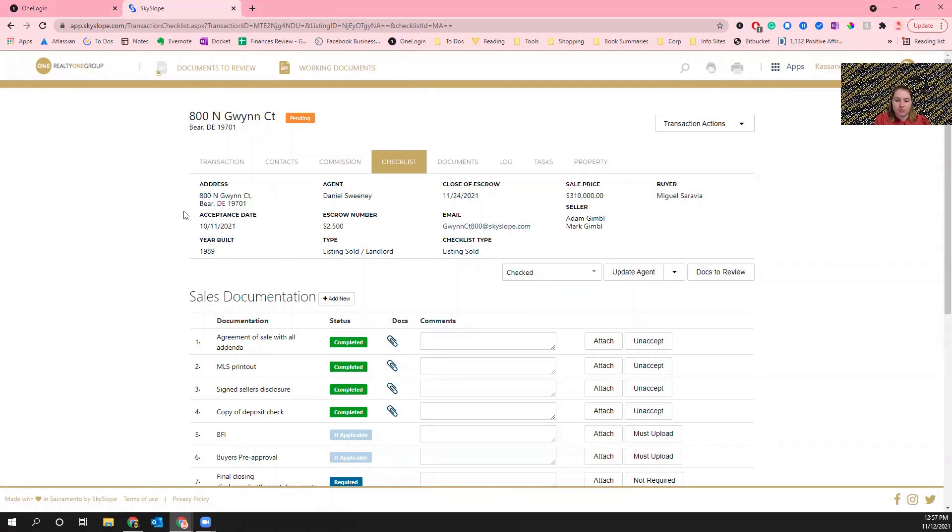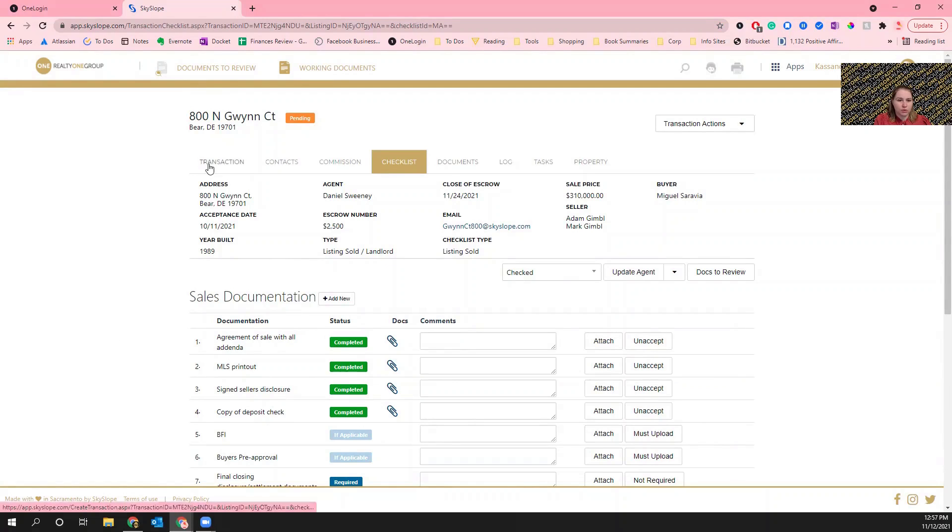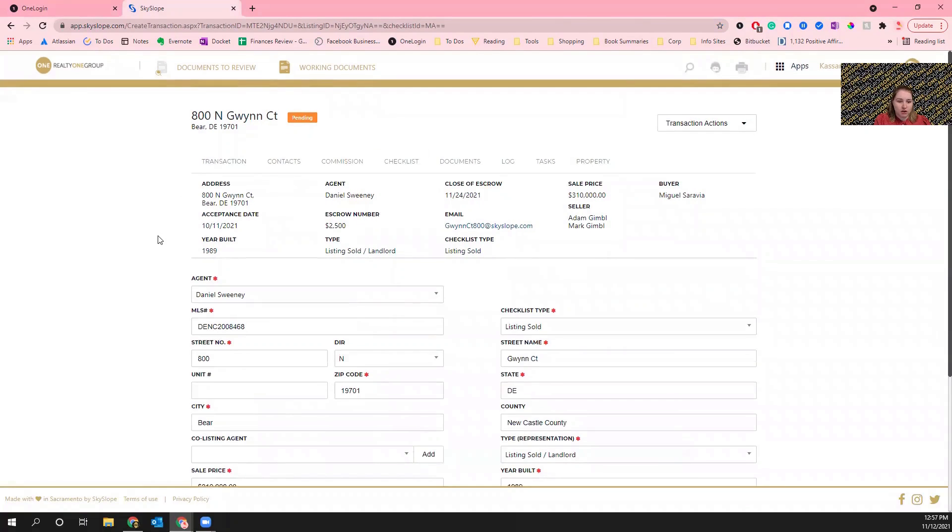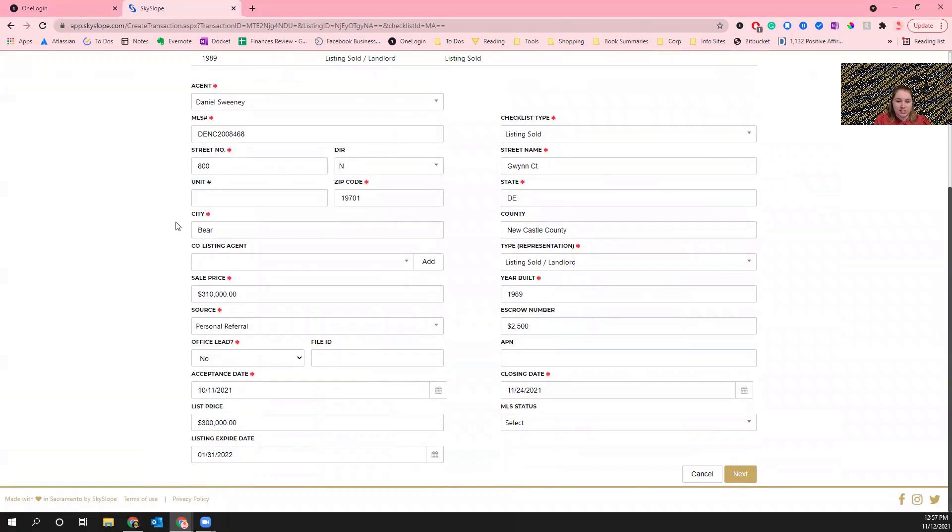After you attach the addendum, you're also going to want to go through the tabs and update the information where it's needed. So if you are for instance updating the closing date, you're going to go under the Transaction tab.